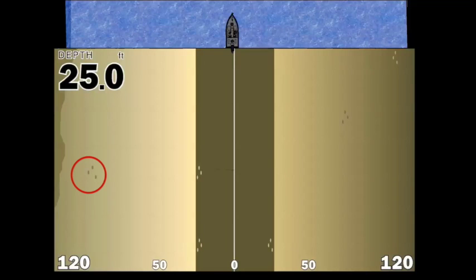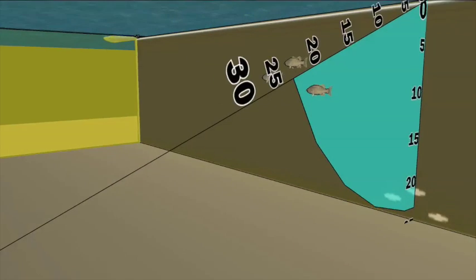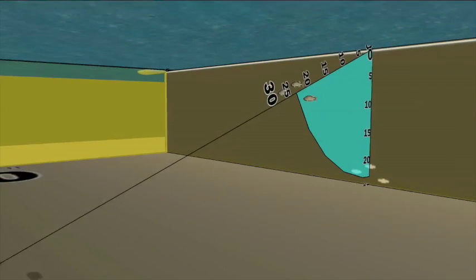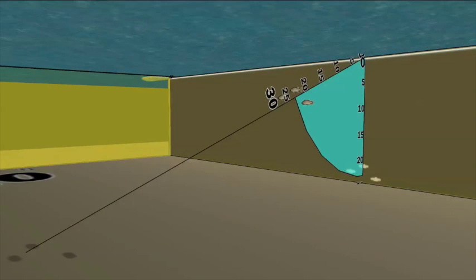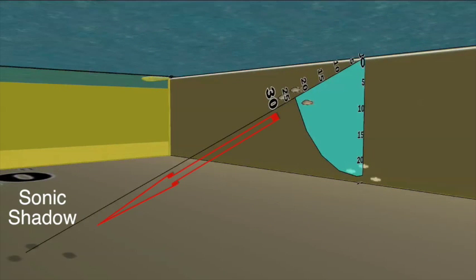But what about these three darker spots further out to our left? What happened there? This is in fact the sonic shadow that was created by these three fish.